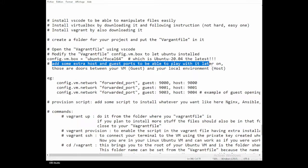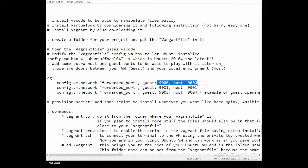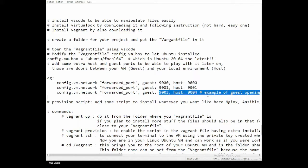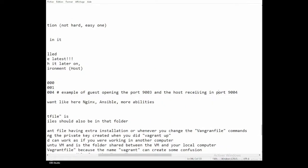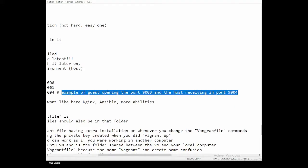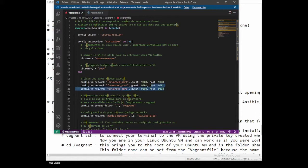We can also add extra host and guest port mappings to play with later. These are the doors between the VM in VirtualBox and your local environment. I'm making a connection between port 9000 and 9001, and also a special one: 9003 as the guest port and 9004 as the host port. That configuration is at line 19.